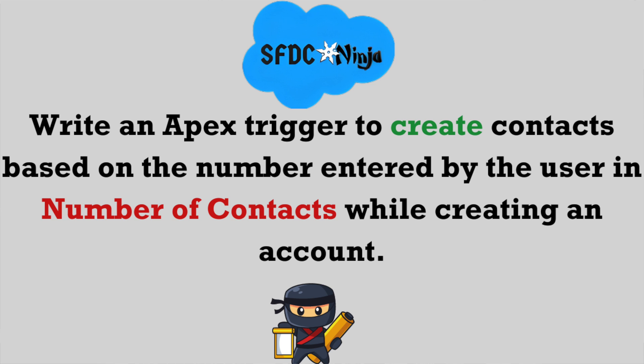But we can also add some more things in it. Like if user enters any value or number which is greater than 10, then an error should come. Error like maximum number of contacts allowed for an account is 10. So this is what we are going to do today.